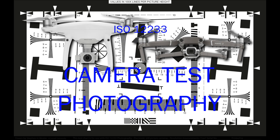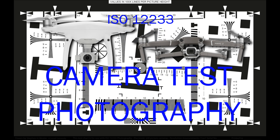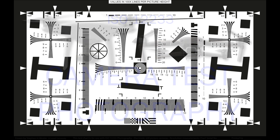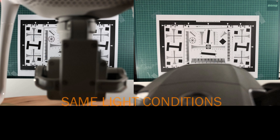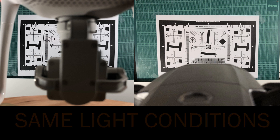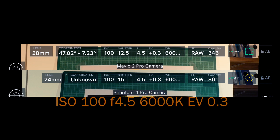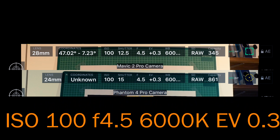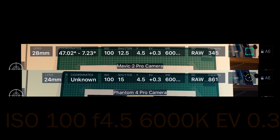Today I will talk about image quality from the Mavic 2 Pro. We find a lot of videos where we can see the bad video quality, but let's analyze the photo shooting quality of this camera. I installed the ISO lens test to compare the two cameras. I used the same light conditions and also the same settings for the cameras, and for the white balance I used manual settings.